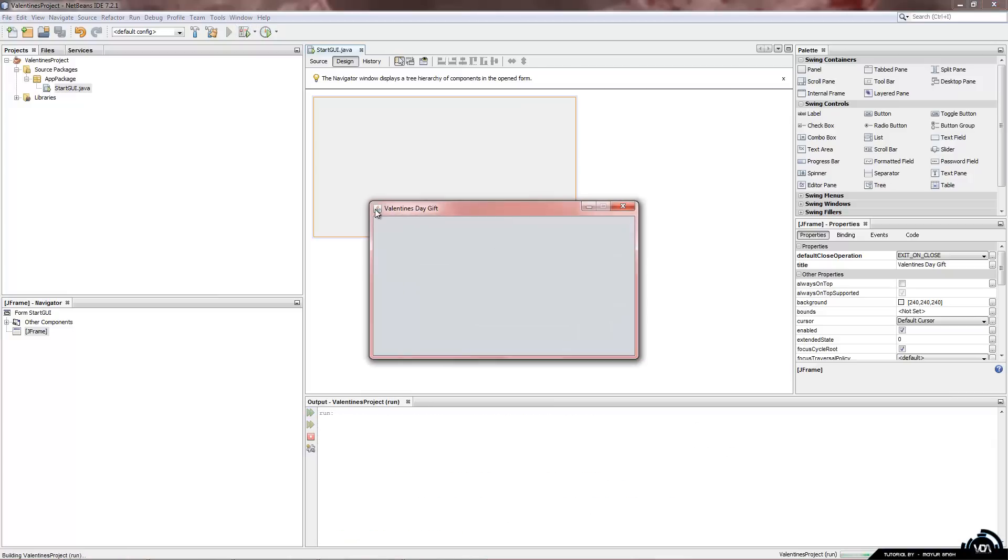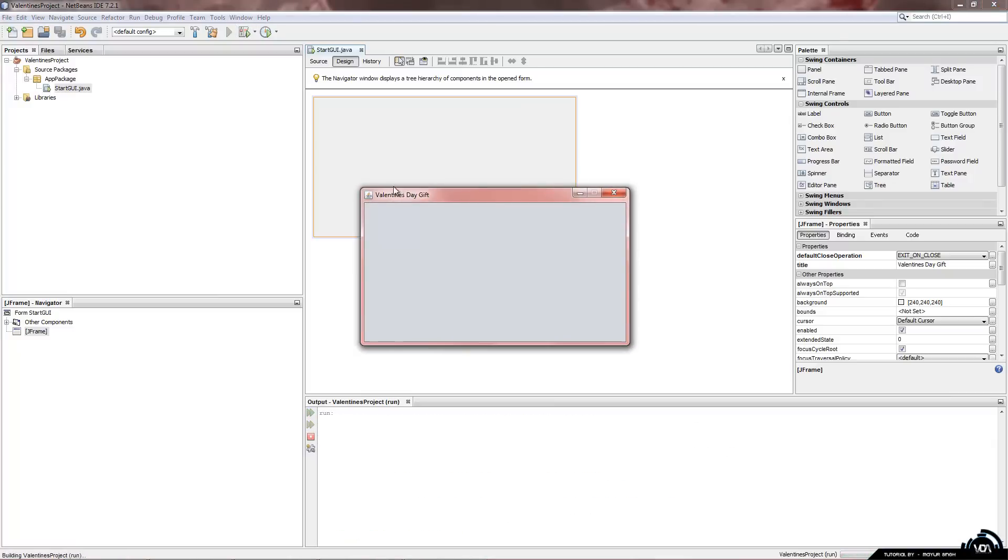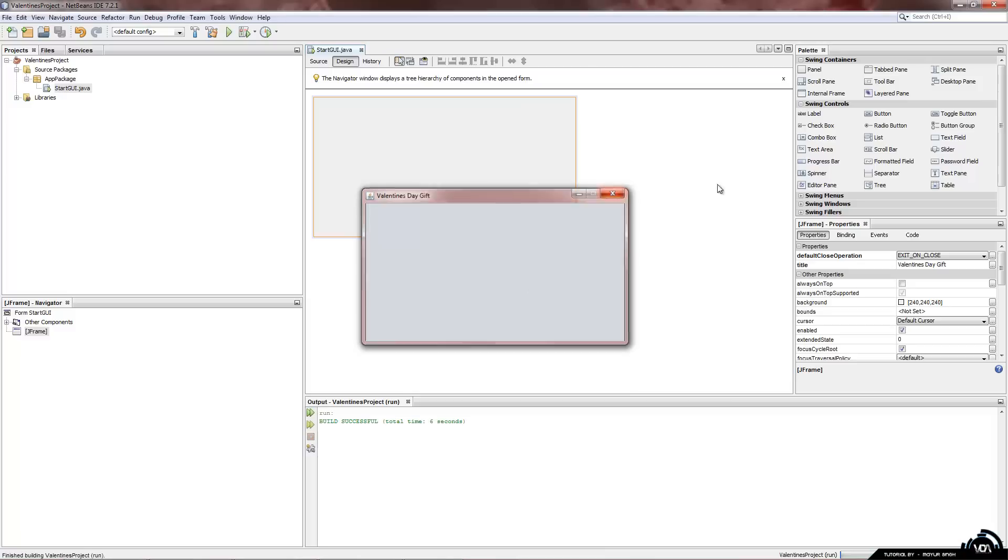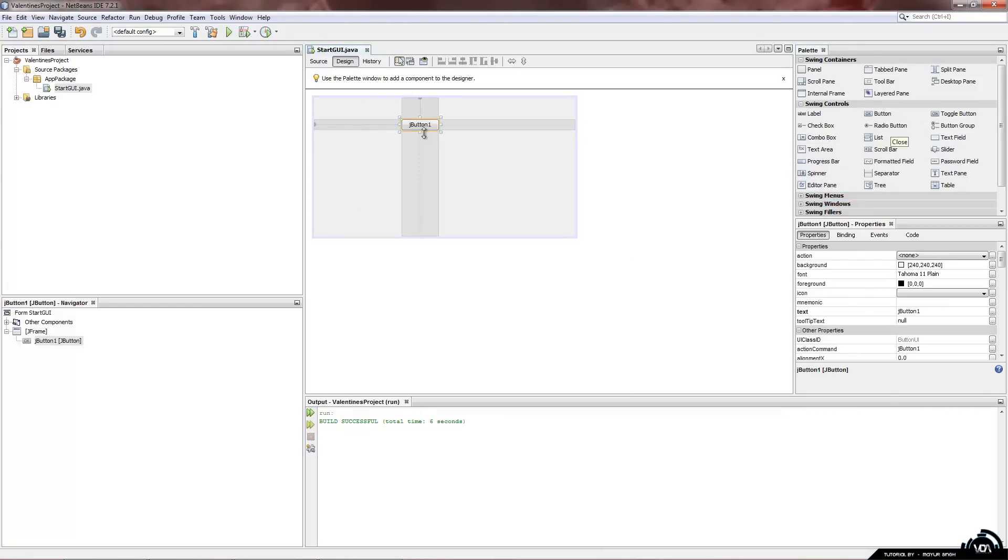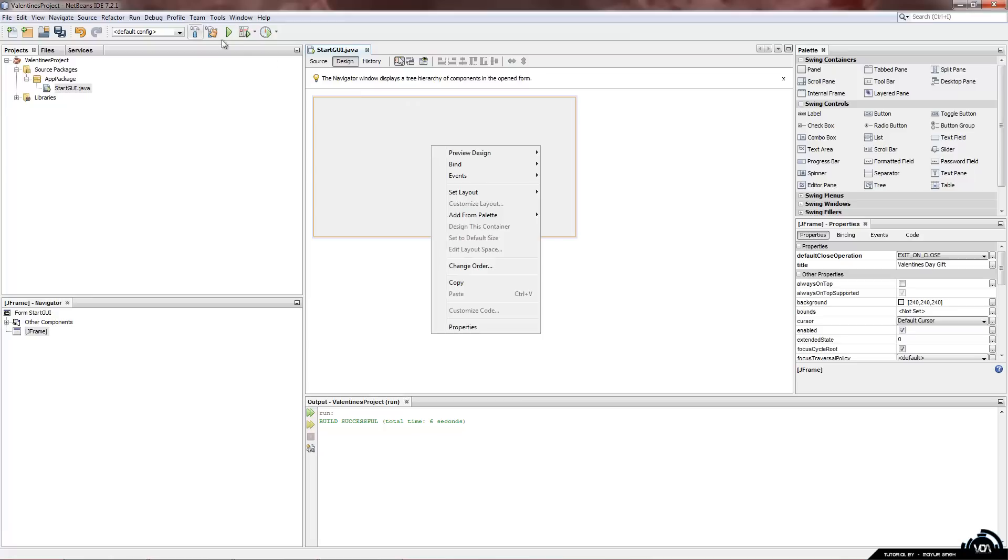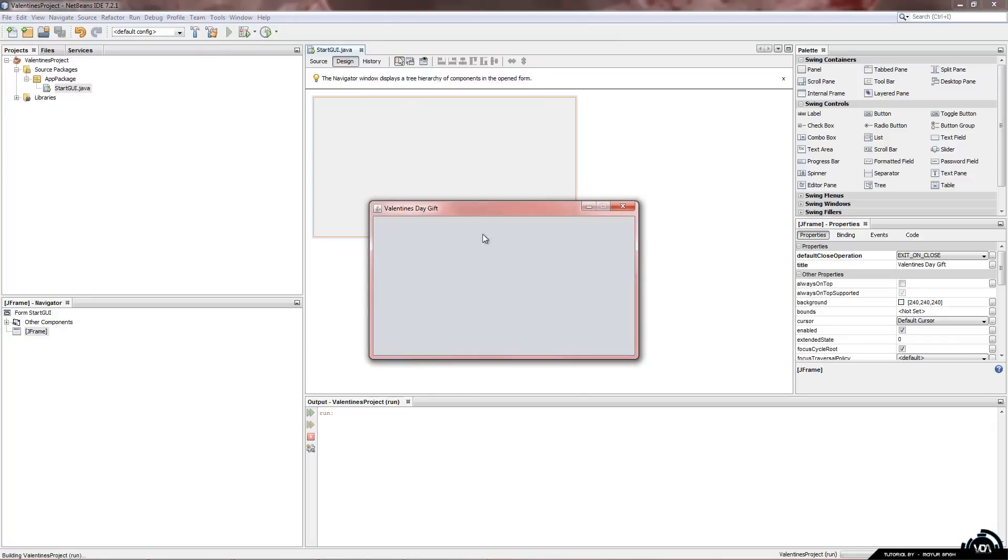And now you can see it starts up in the middle of our screen. Now in the next tutorial we will be playing around with all of these functions on the right hand side. Swing menus. Ok buttons. Which look like that. And we will be adding a background to our program so it looks a little bit more aesthetically pleasing.